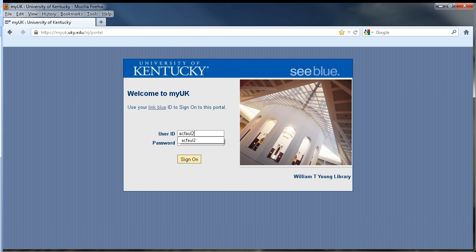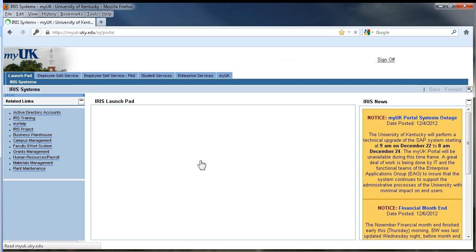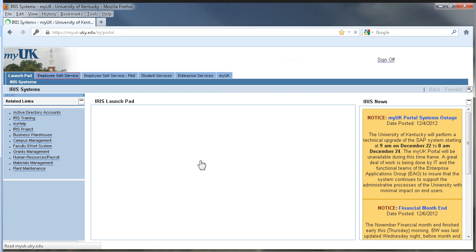Begin by logging in to MyUK and enter your LinkBlue ID and password, and then click the link to sign on.